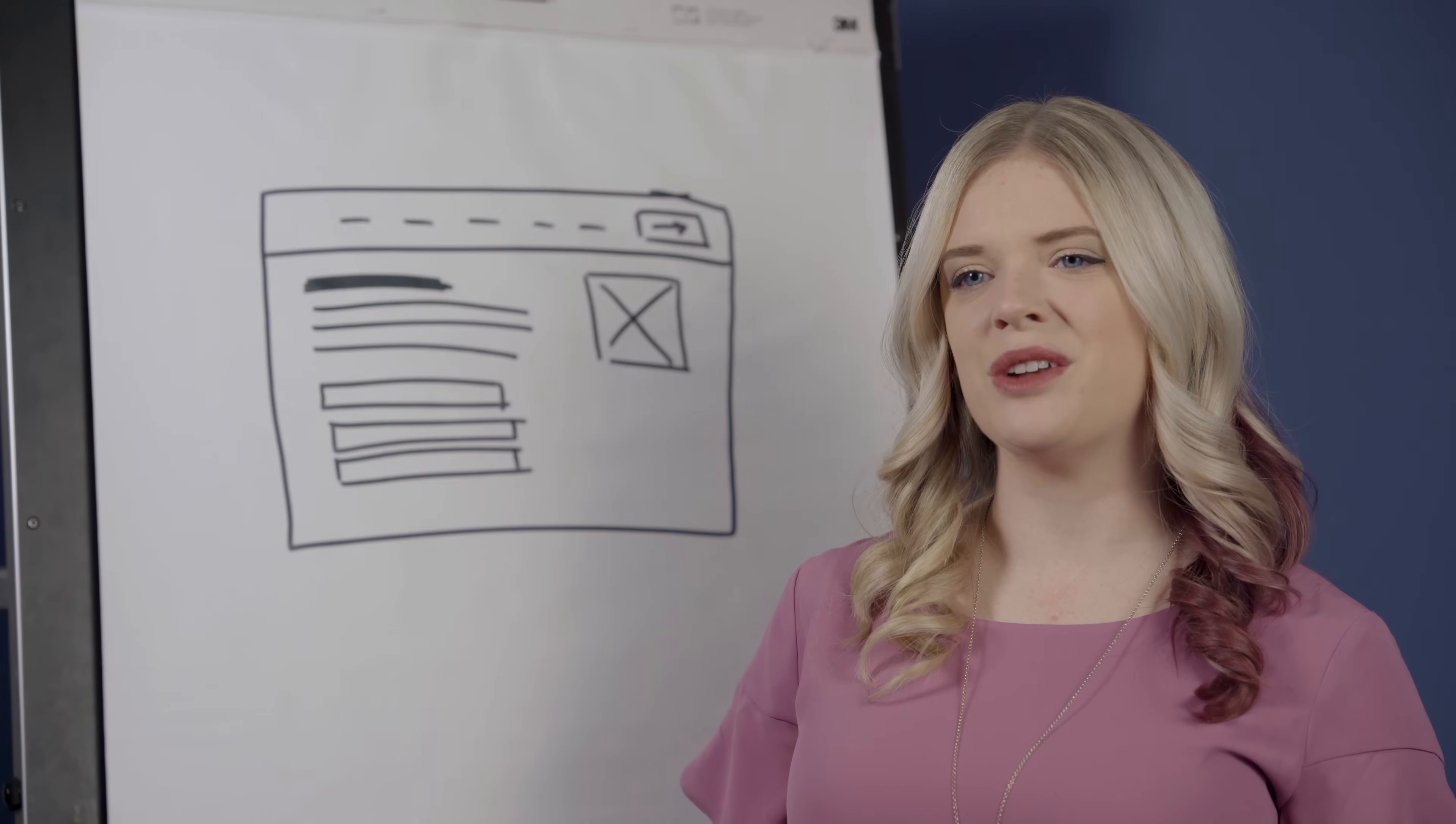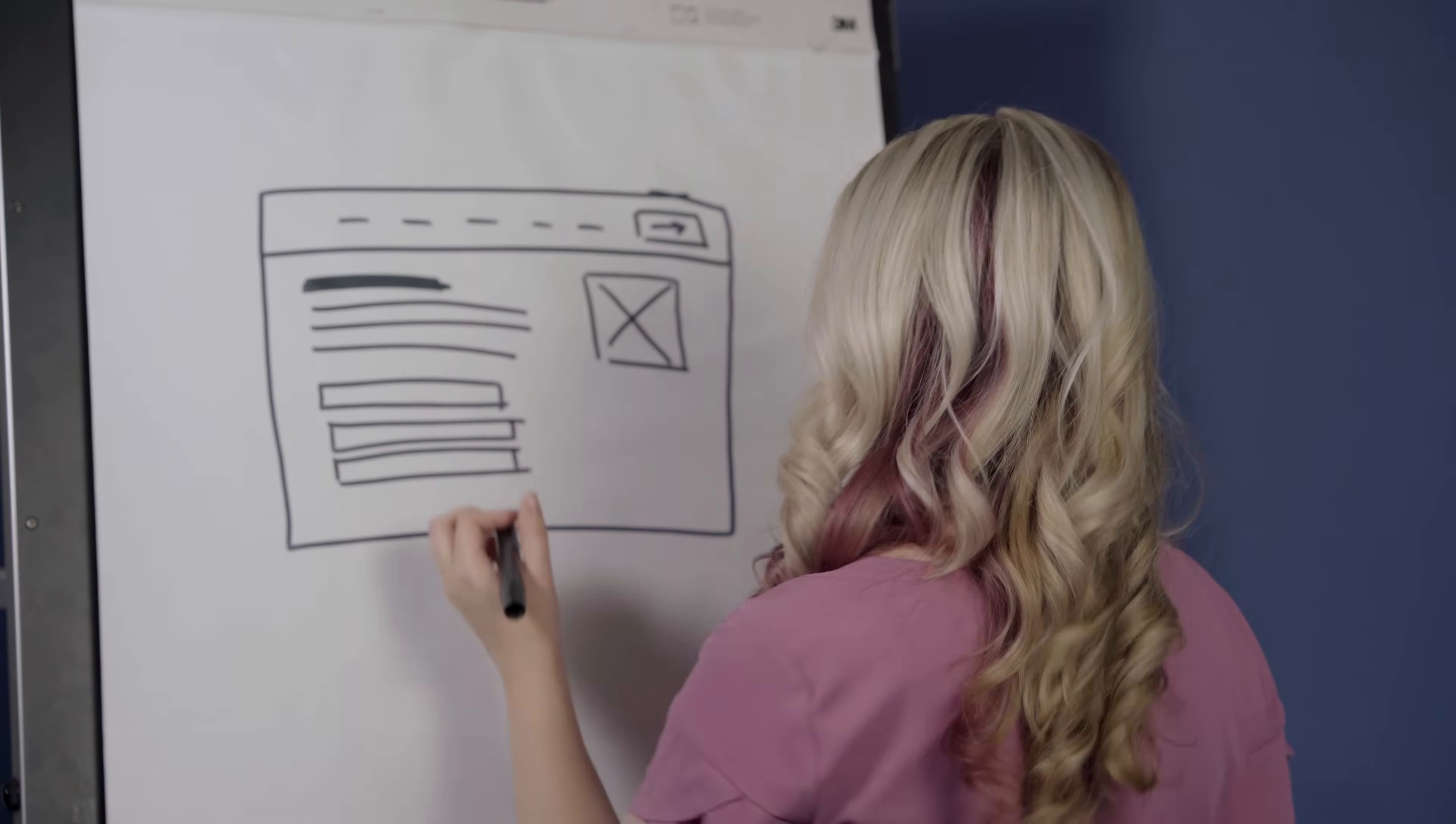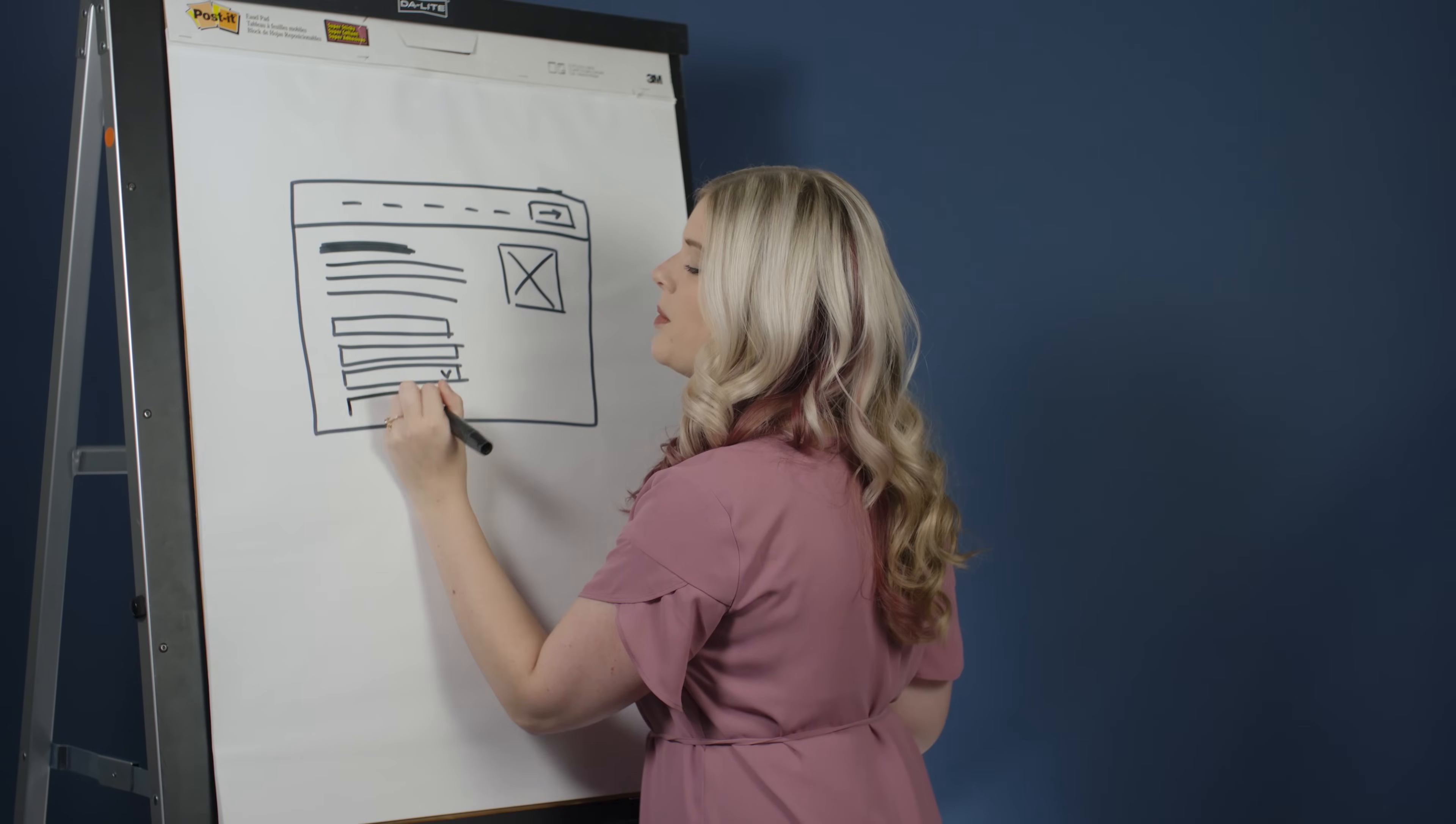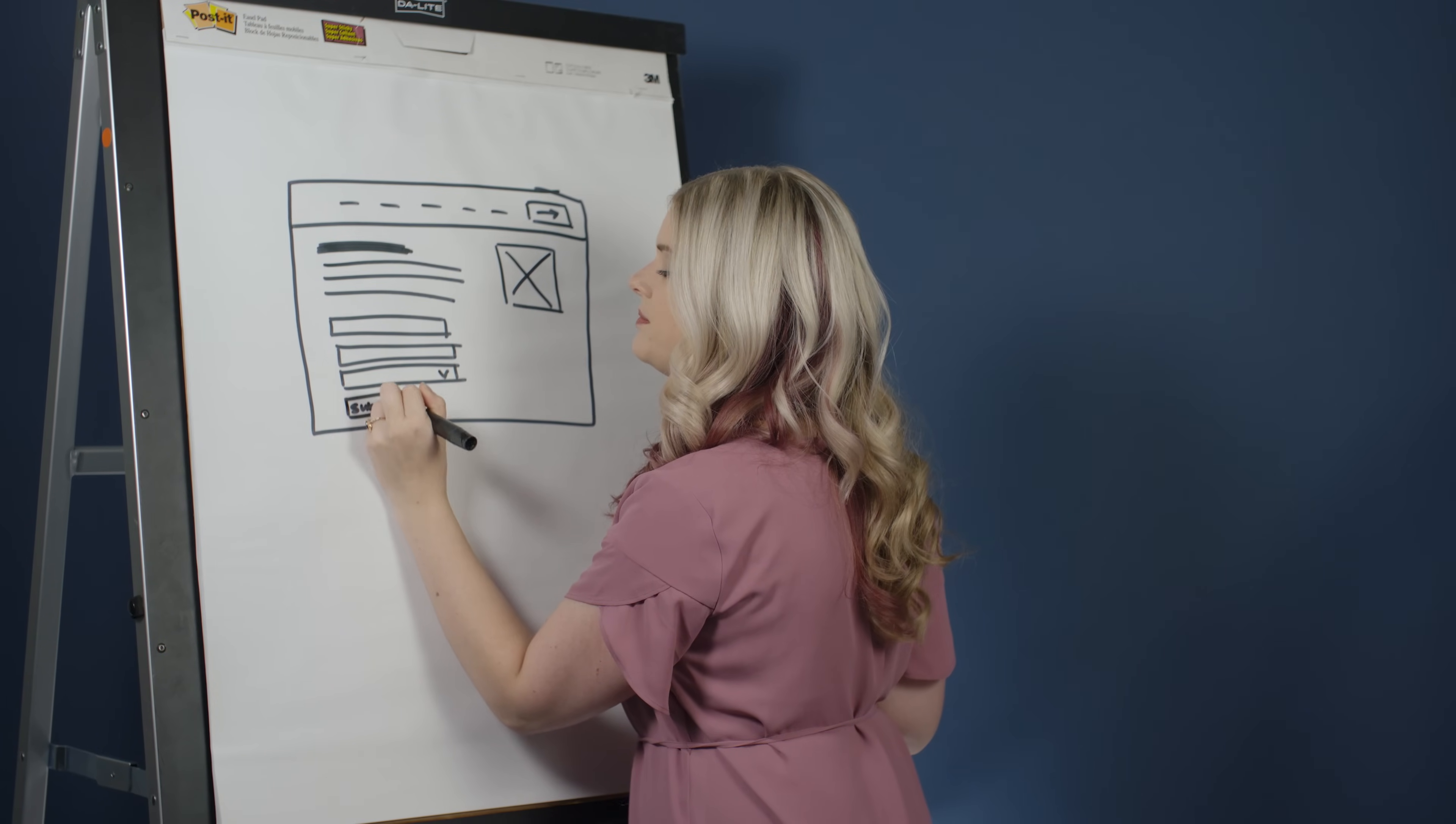I can add a caret in one of the small rectangles to signify a drop-down. And then I'll add one more button to submit the form.